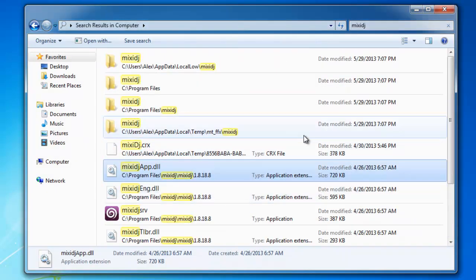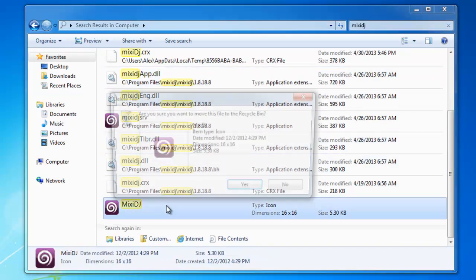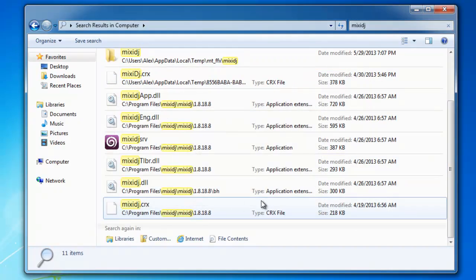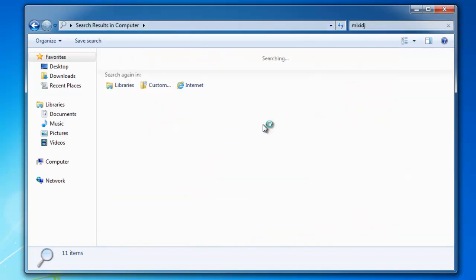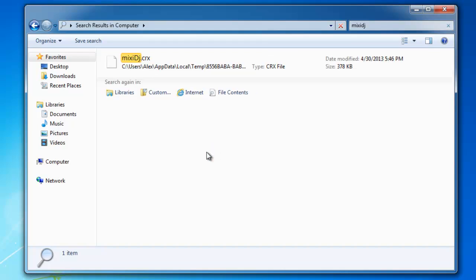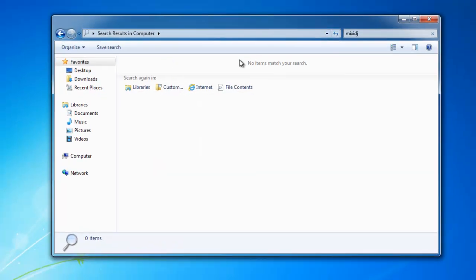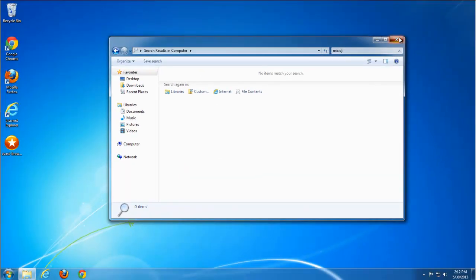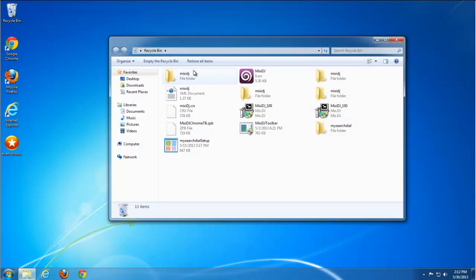When you refresh or search again for MixetJ, it won't find anything. Like in this case. Really, only one more file. Delete it. And empty recycle bin.